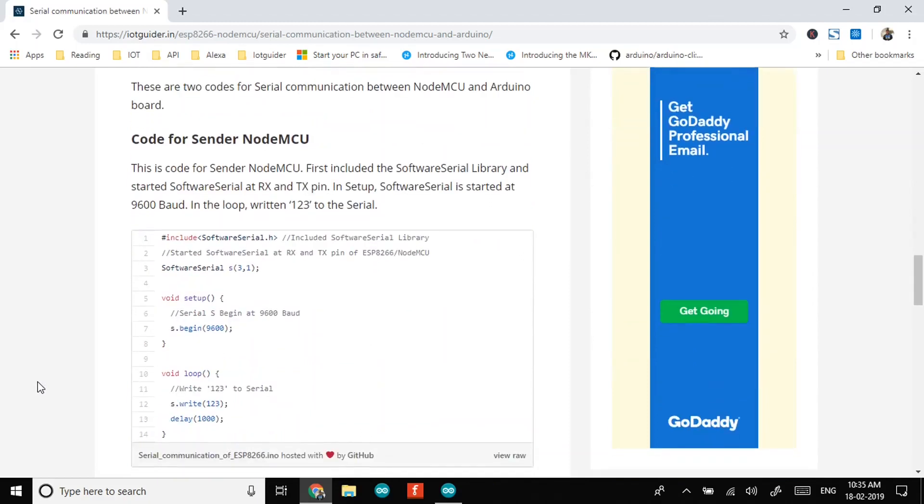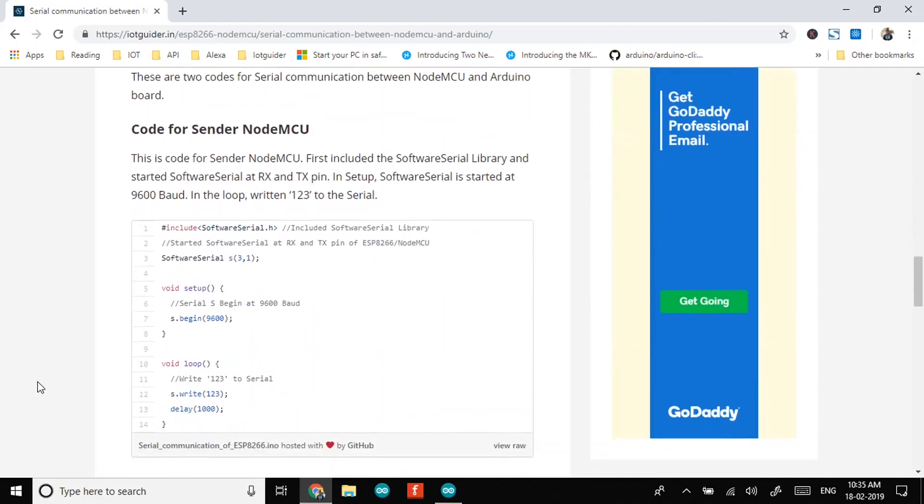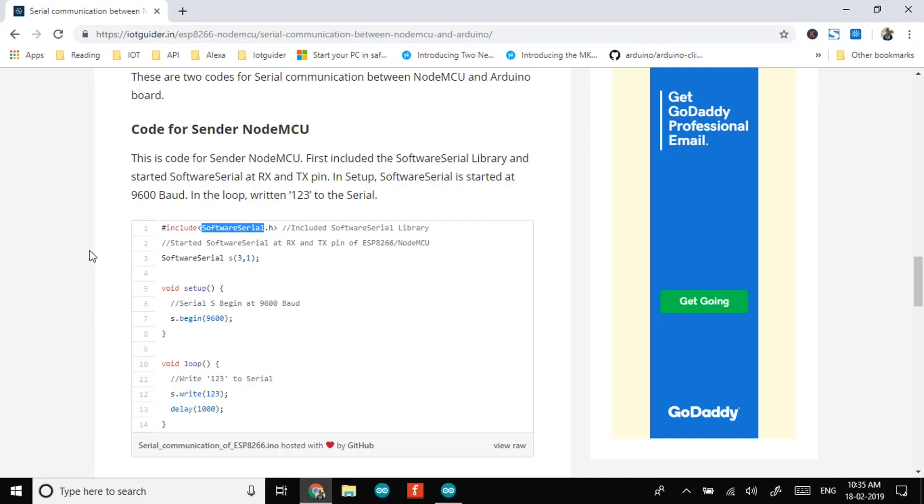As you see we have used the software serial library. It allows serial communication on another digital I/O pins. It replicates the serial communication functionality using software. It is possible to have multiple software serial ports with speeds up to 115200 bits per second.